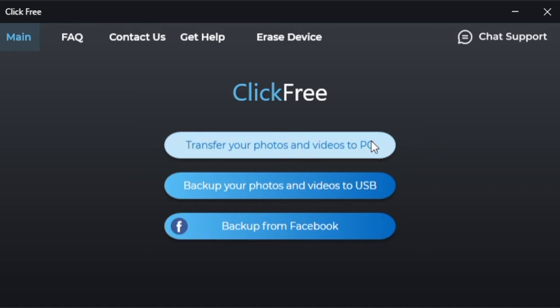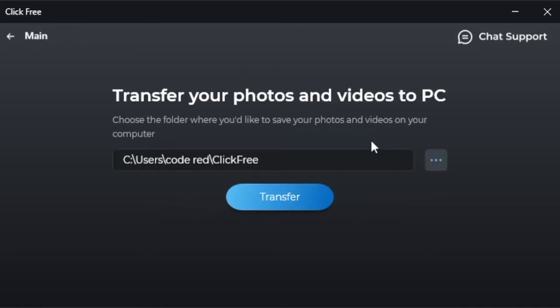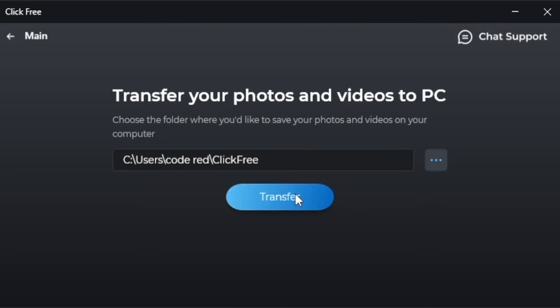Starting with transfer your photos and videos to PC. When you click that, you'll be given the option to transfer to a specific folder. Simply click transfer. It will create a ClickFree folder and move everything from your ClickFree drive onto your PC.